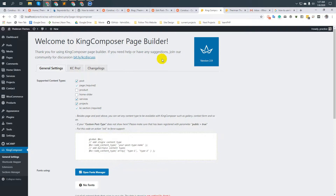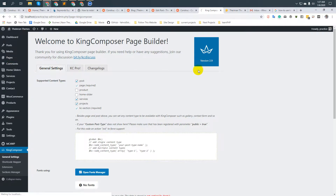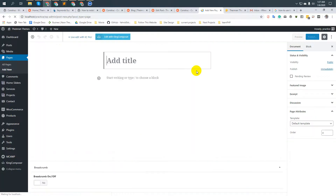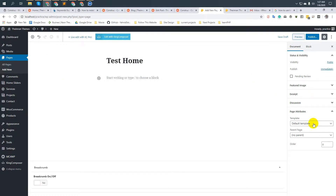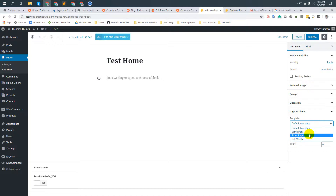Now I will show you how to create a page with King Composer. Navigate to Pages, Add New, and type your page title — for example, just 'Home'. If you are using the Construct theme, here you will find three templates. This template is for free users: the front-page template for free users.